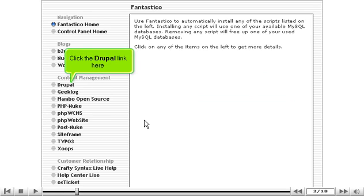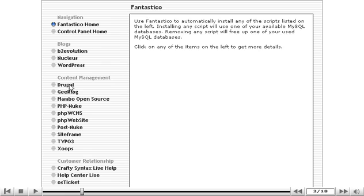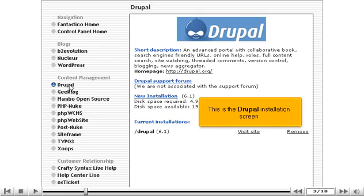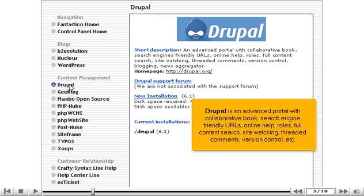Click the Drupal link here. This is the Drupal installation screen. Drupal is an advanced portal with collaborative book, search engine friendly URLs, online help, roles, full content search, site watching, threaded comments, version control, etc.